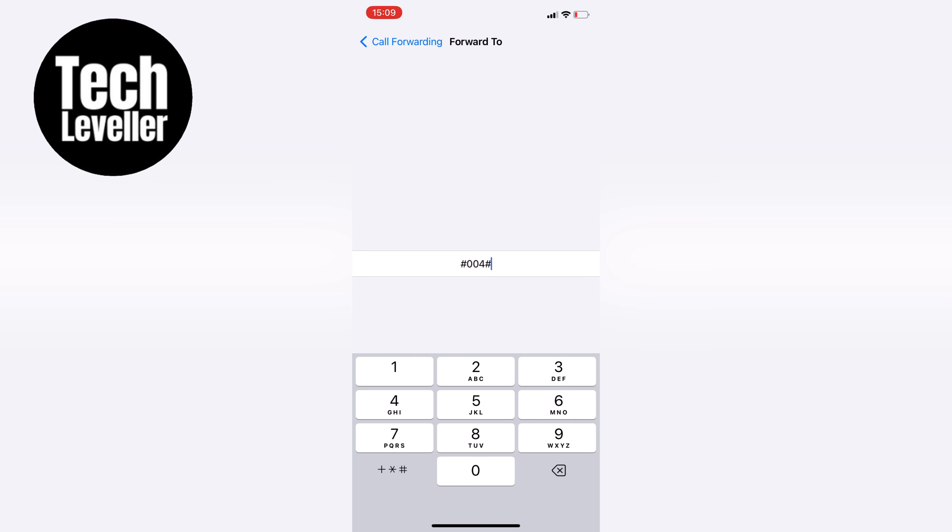Keep in mind that disabling the voicemail will prevent anyone from leaving you a message, so make sure it's the right choice for you.